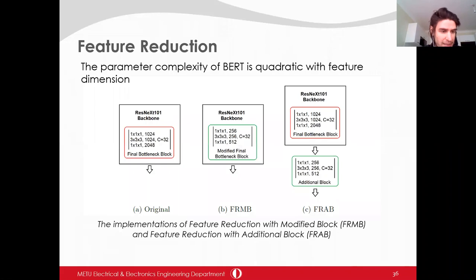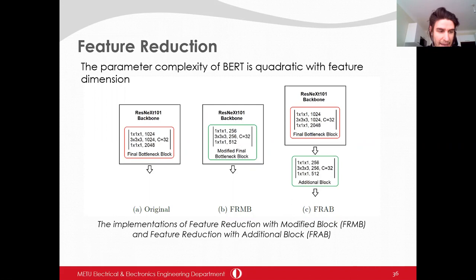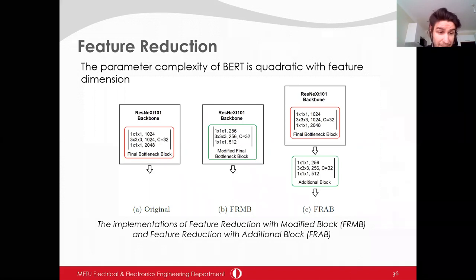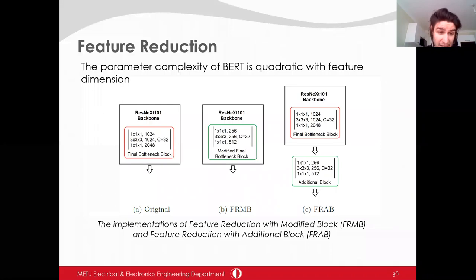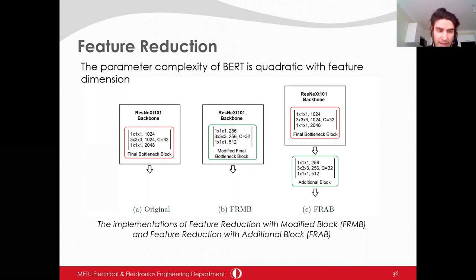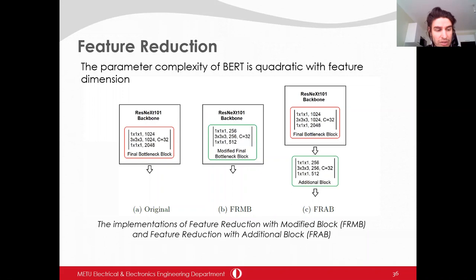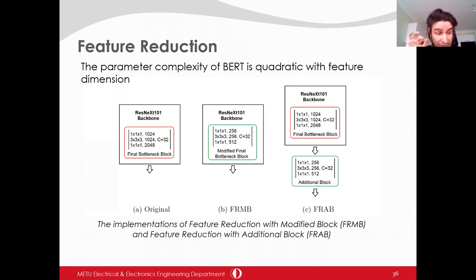Another implementation in our study is feature dimension reduction. The parameter complexity of BERT is quadratic with the feature dimension — if BERT is directly applied to the ResNeXt backbone without reduction, BERT will have more parameters than the backbone itself. We propose two solutions: feature reduction with modified block (FRMB) and feature reduction with additional block (FRAB). ResNeXt-101 has an output dimension of 2048. In FRMB, the final bottleneck block is replaced so output feature dimension becomes 512. In FRAB, the backbone is not changed but a new bottleneck block is added to reduce the dimension. FRMB is more parameter-efficient than FRAB, but when pre-training weights are utilized, FRMB loses the weights of the final bottleneck block.